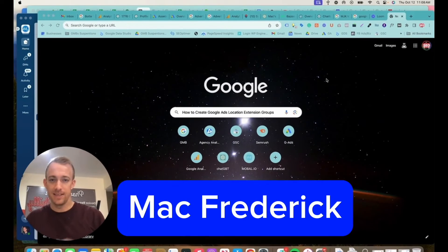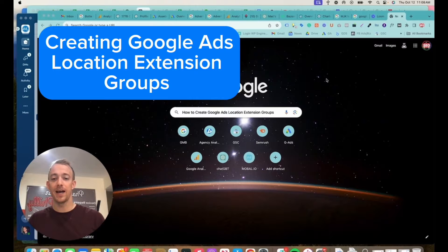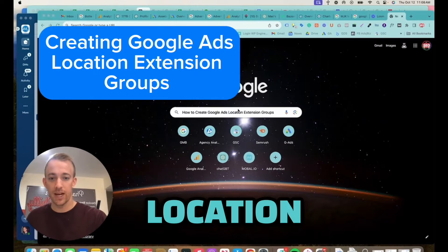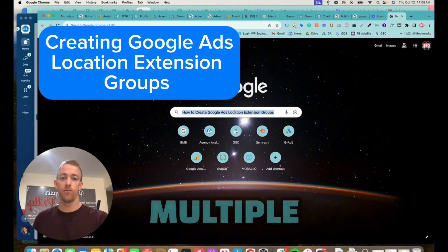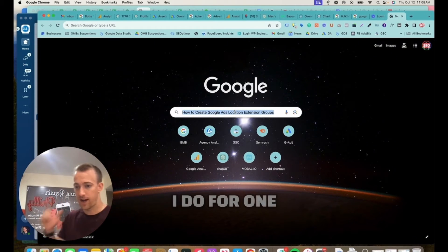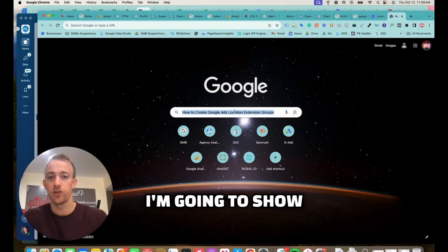Everybody, my name is Mac and today I'm going to show you how to create Google Ads location extension groups. So if you have multiple locations like I do for one of my businesses, I'm going to show you how to group extensions and apply them to your Google Ads campaigns.